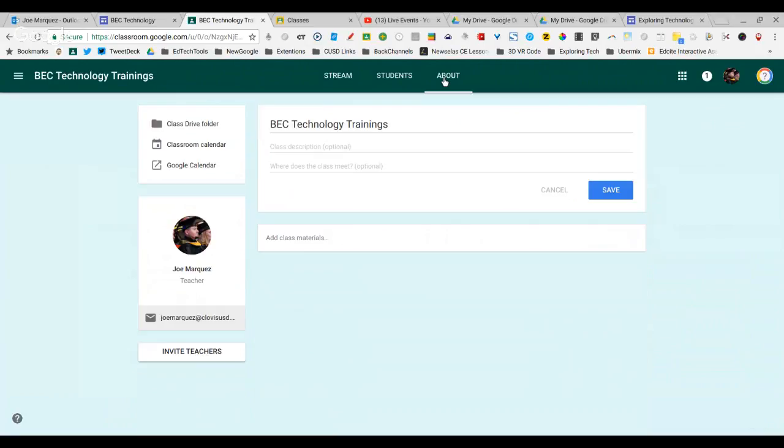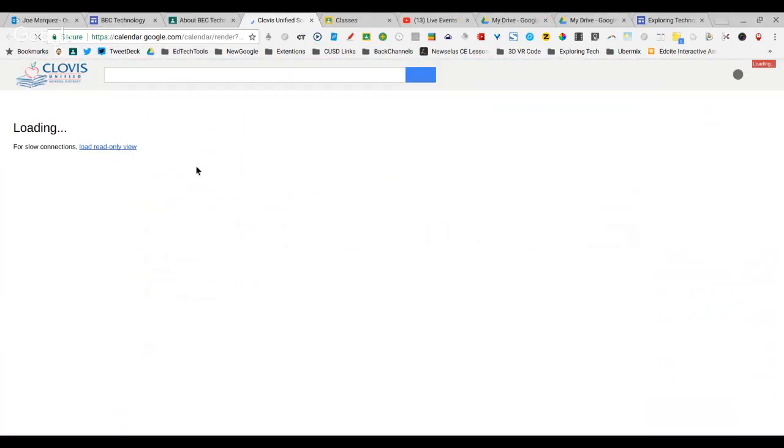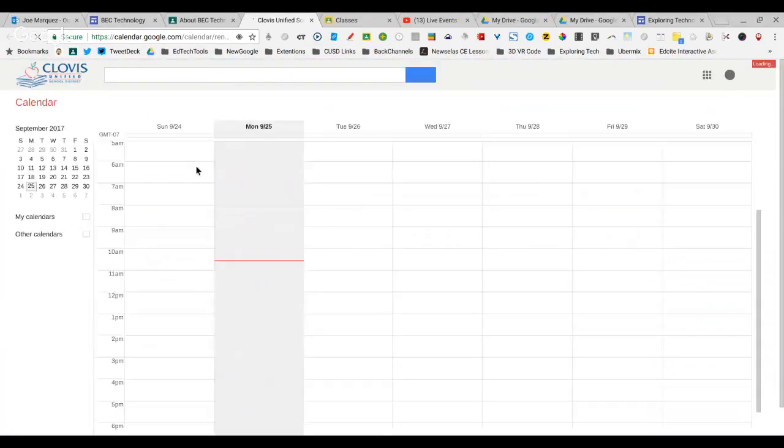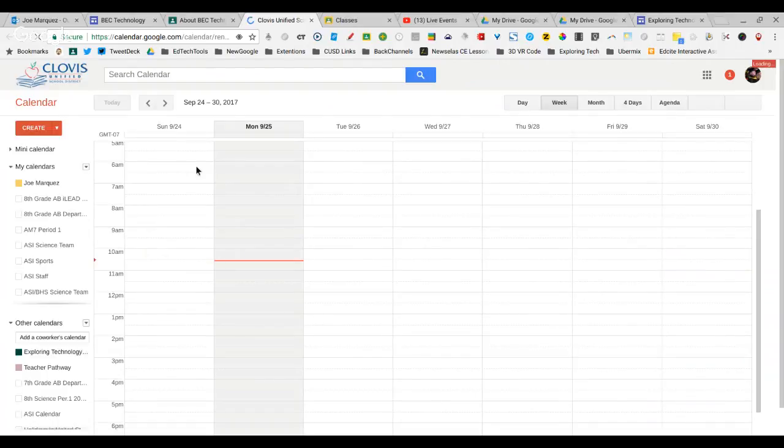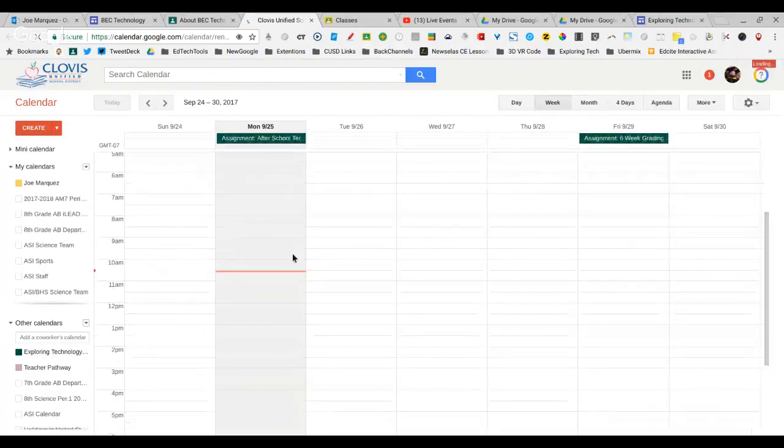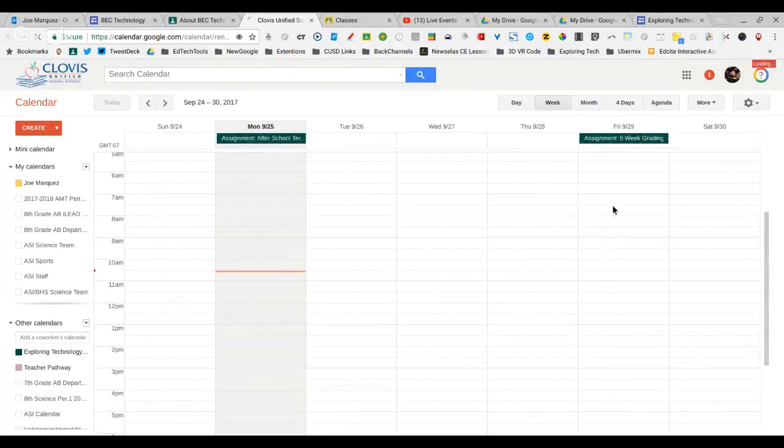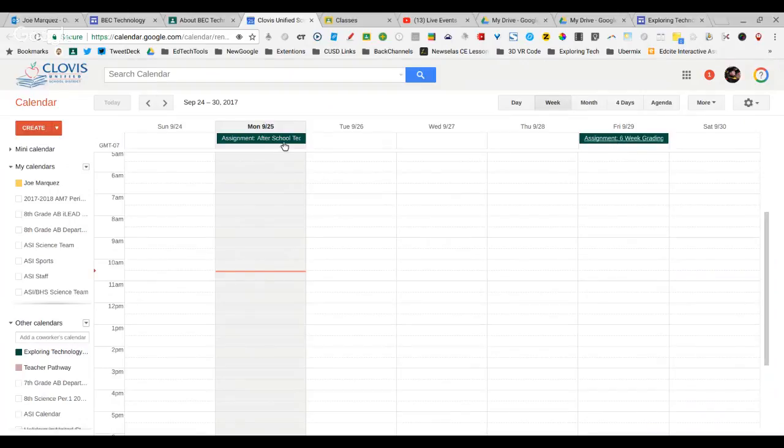Once you've done that, you can click on the About page and just click on Google Calendar. It'll take you right to your Google Calendar, and you can double-check and notice that your assignments have posted.